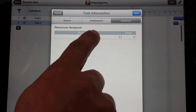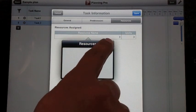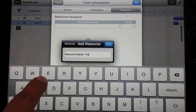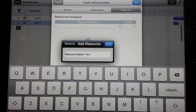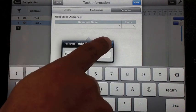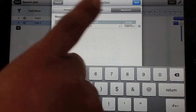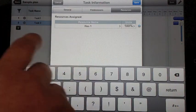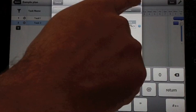Let me add a resource. I click on the resources, add a resource. Then this resource is assigned 100% of the time to this task. Let me save the plan.